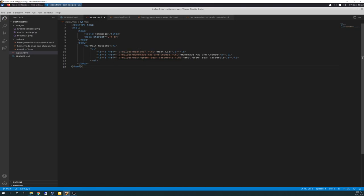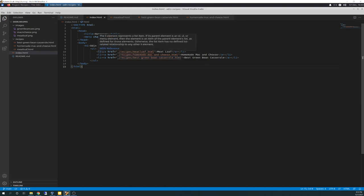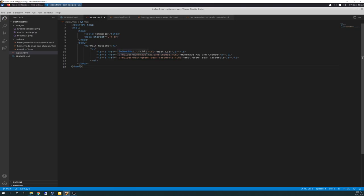These, as you can see, these are what we learned last time. These are relative links, meaning they are residing within my own project, not on the web. This one goes to meatloaf.html. This one goes to homemade mac and cheese. And this one goes to best green bean casserole. Basically, I created the exercise by going out to allrecipes.com and grabbing the text out of there and the image. And you basically just create your own recipe website. A very basic recipe website.